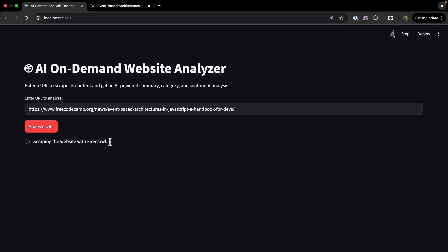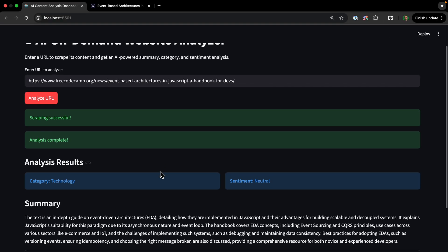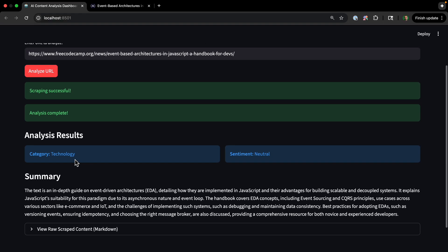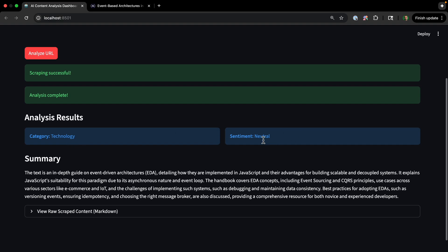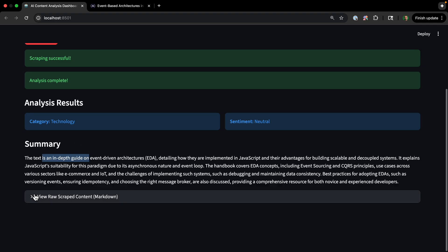So scraping the website with Firecrawl. We're done scraping and now it's analyzing the content. Okay, the results. It's category: technology, sentiment: neutral. This text is an in-depth guide on event-driven architecture, dealing with how they're implemented in JavaScript and their advantages for building scalable decoupled systems. So it just gives a summary of the article.